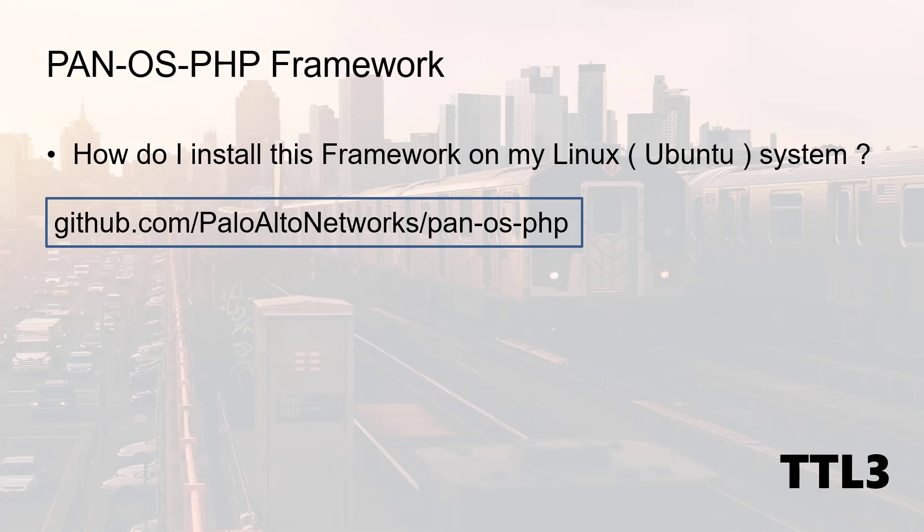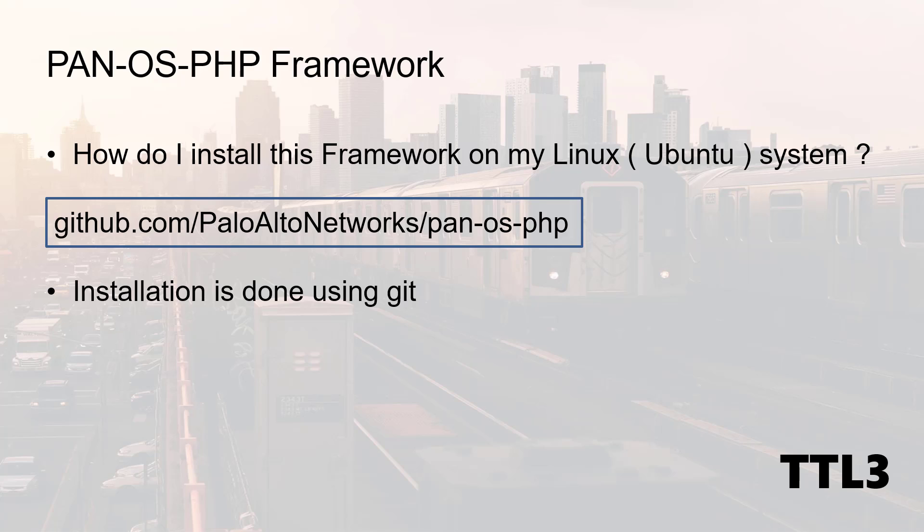Again, this framework is available at this GitHub URL and we will install it via Git on the Ubuntu system. First thing first, you need to install the Git binaries. And once this is done, we'll simply clone the PanOS PHP framework on our machine.